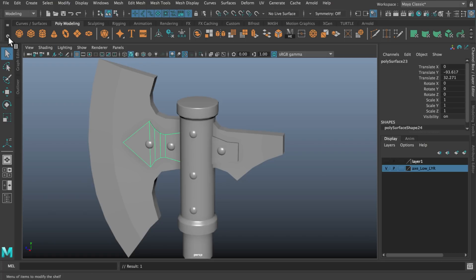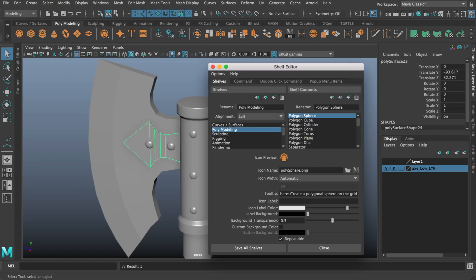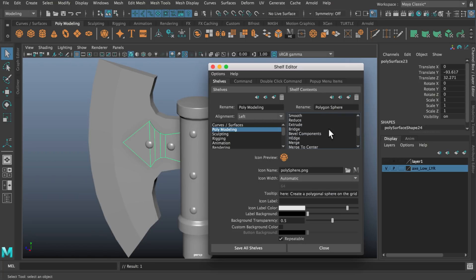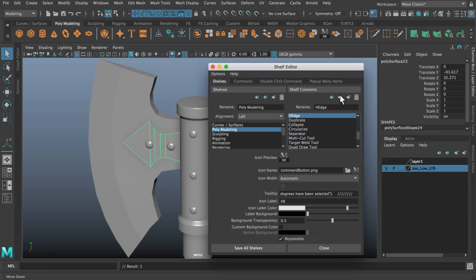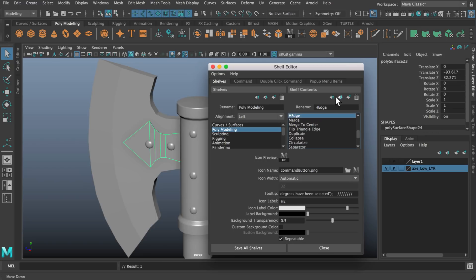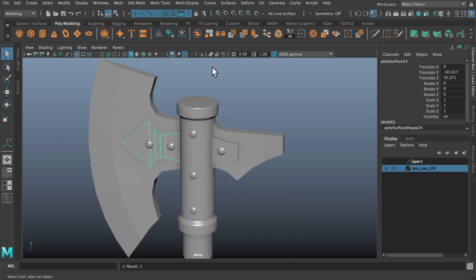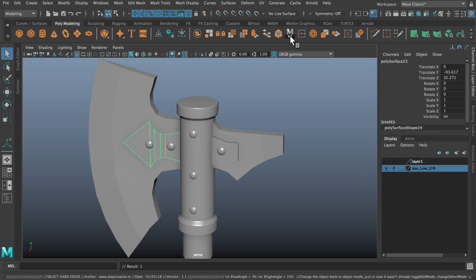If you want to reorder those buttons you can go shelf editor. You can find whichever button you've made here, so in this case it's going to be h_edge, and you can use the up and down button and you can see just up here it's just reordering those tools.